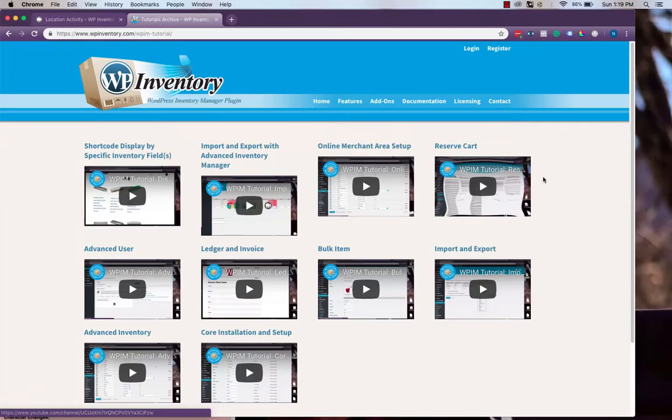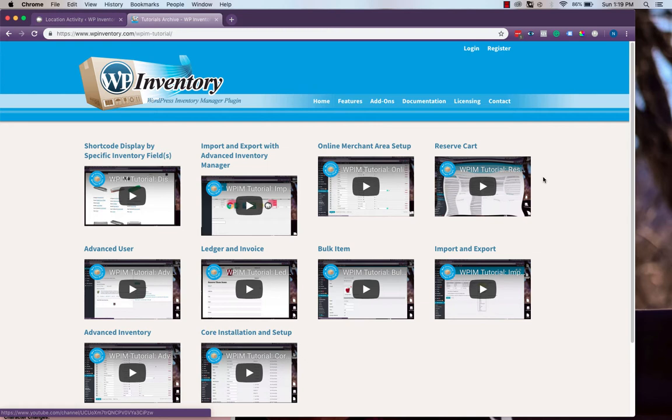As you can see, this add-on truly extends the functionality of the WP Inventory Manager plugin, allowing you to run a more expansive store that encompasses many different locations of inventory items.